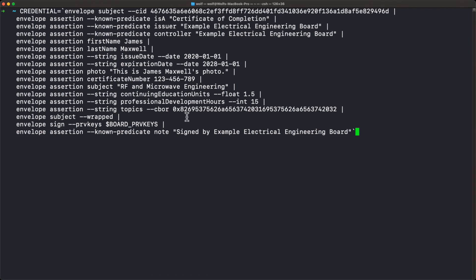The envelope tool doesn't care what's inside the CBOR as long as it's well-formed CBOR. Then we're going to wrap that into an outer envelope, sign it with the board's private keys, and also add a note: 'signed by Example Electrical Engineering Board'. Remember, this note is not part of what's been signed — it's just being added along with the signature on the outside.